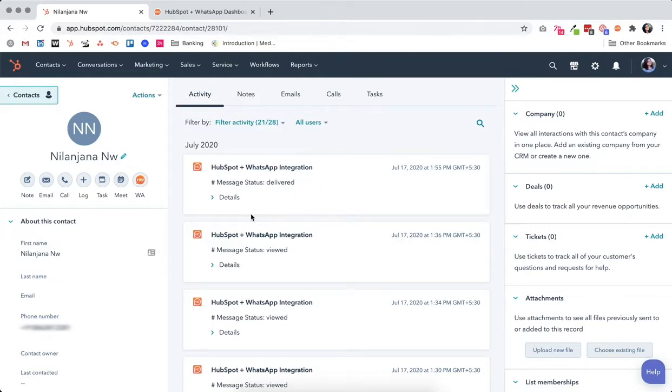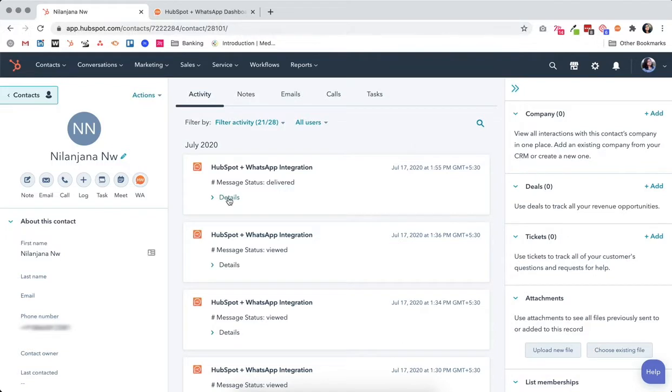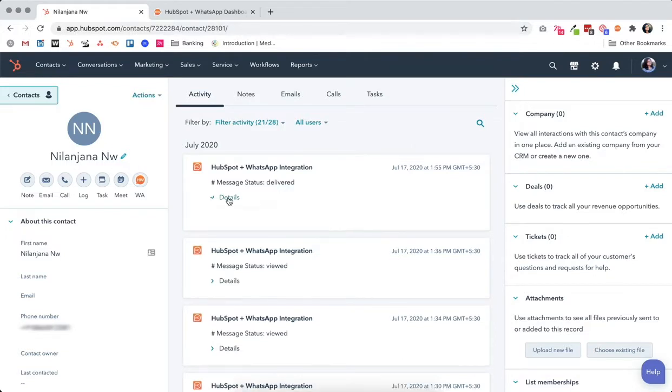This is the latest message sent to them. You can see the message status as delivered, along with the time and date when we sent the message. You can also click on details...